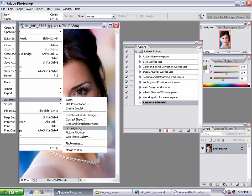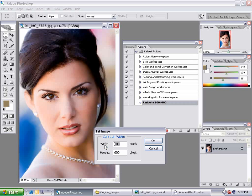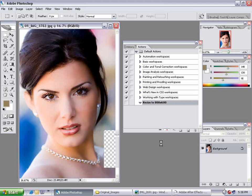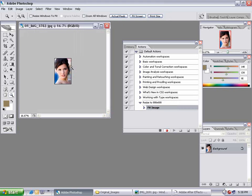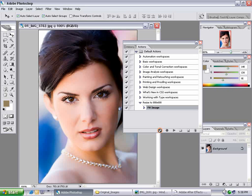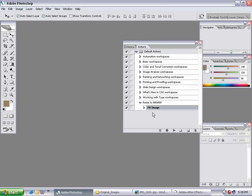Name it 'Resize to 800 by 600,' then choose Record. This is going to record anything I do from this point on. I'm going to perform the action I want to apply to all my pictures. I'll choose File, Automate, Fit Image, and set it to 800 by 600. This means the image width will not exceed 800 and the height will not exceed 600, so the picture fits without distortion. I hit OK, and my image has been sized down. Then I hit Stop, close the picture without saving.